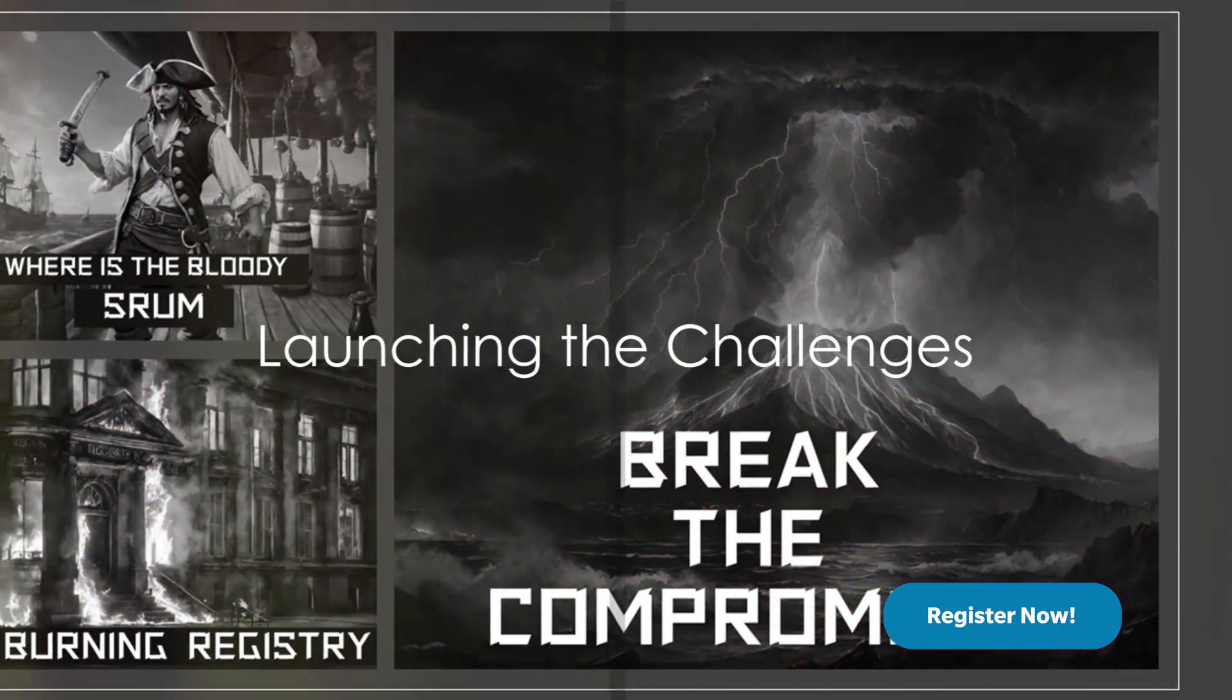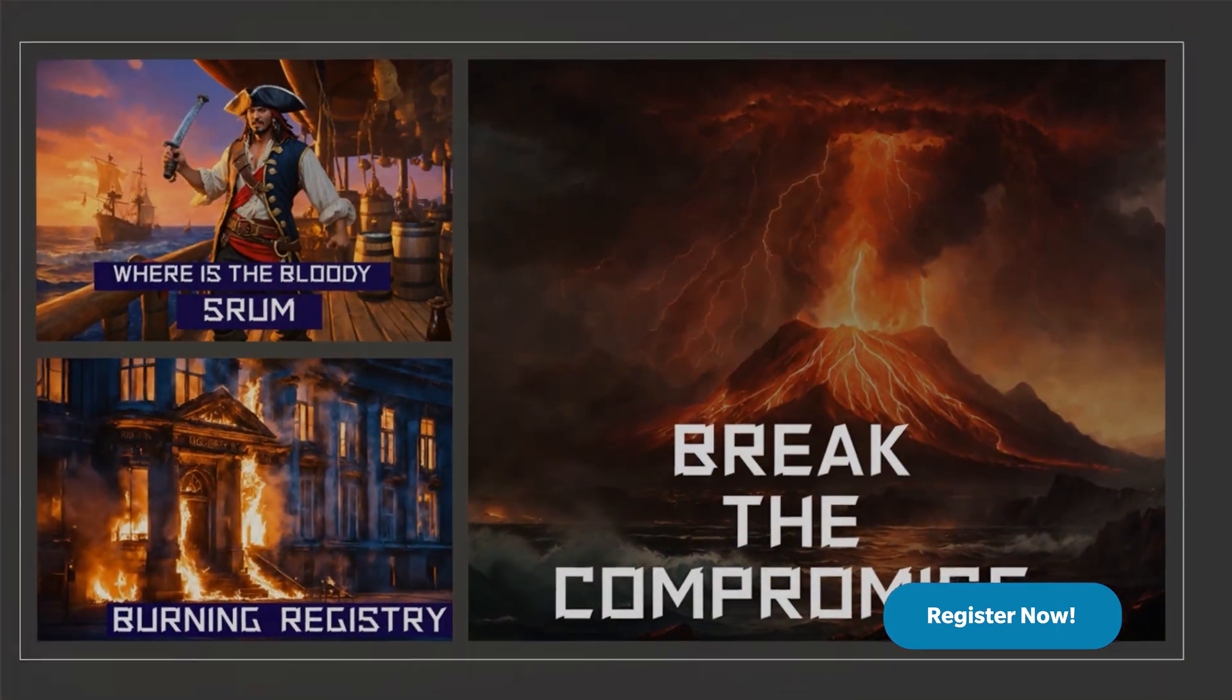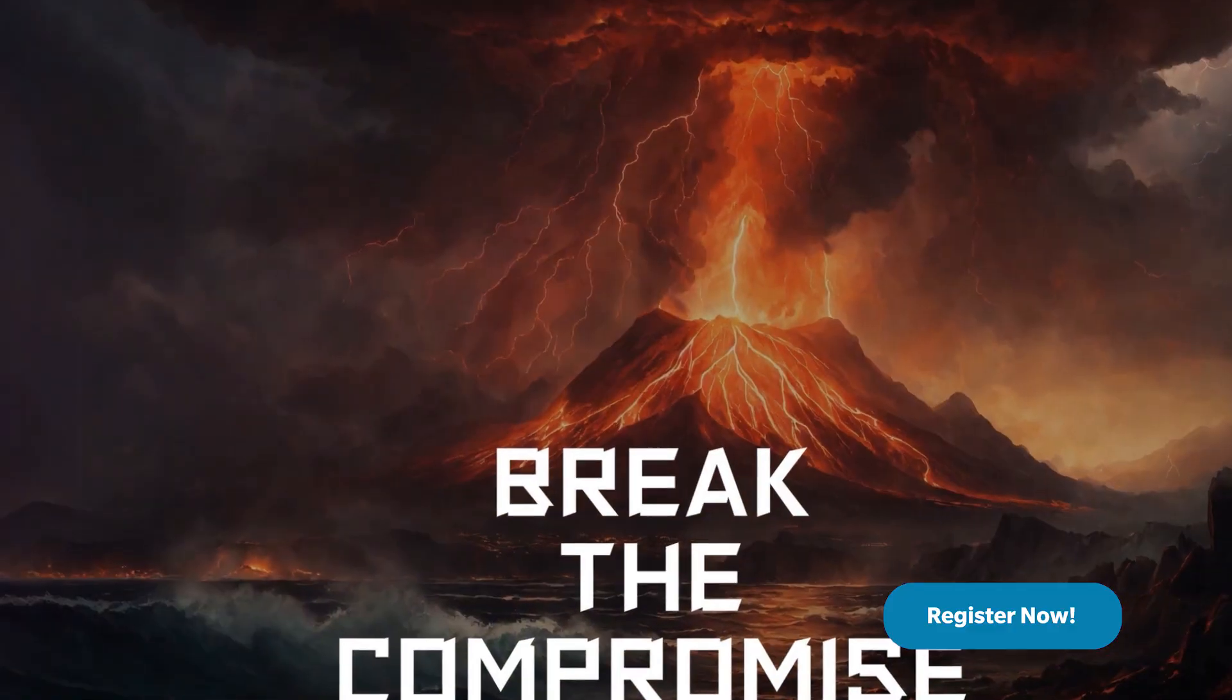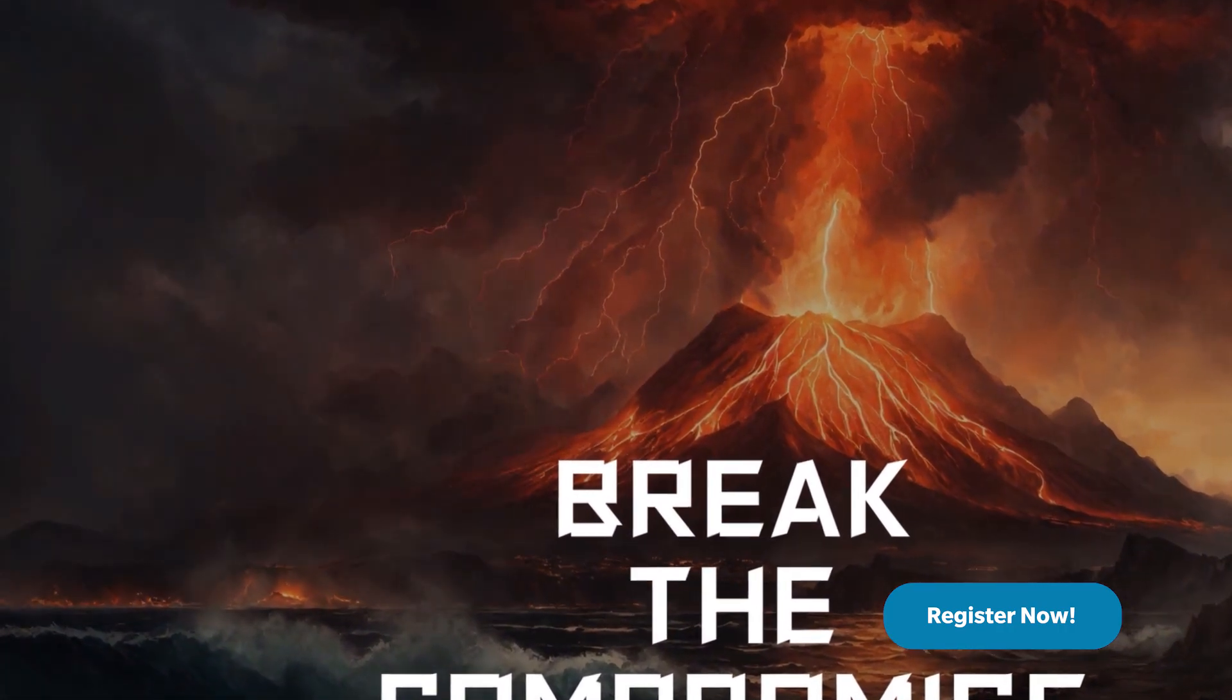We are launching our first set of challenges in Academy Portal today. Our first challenge is called Break the Compromise.